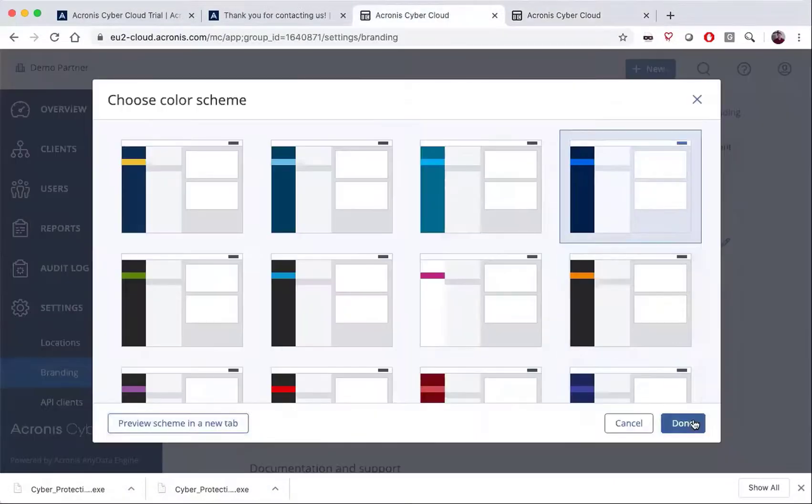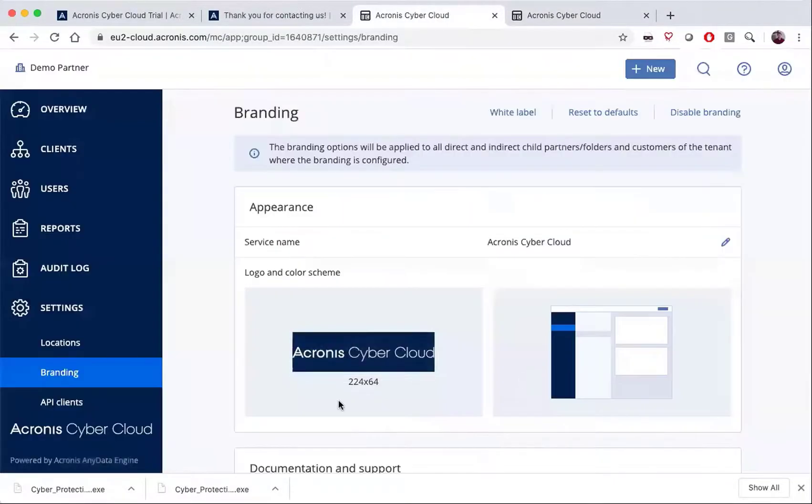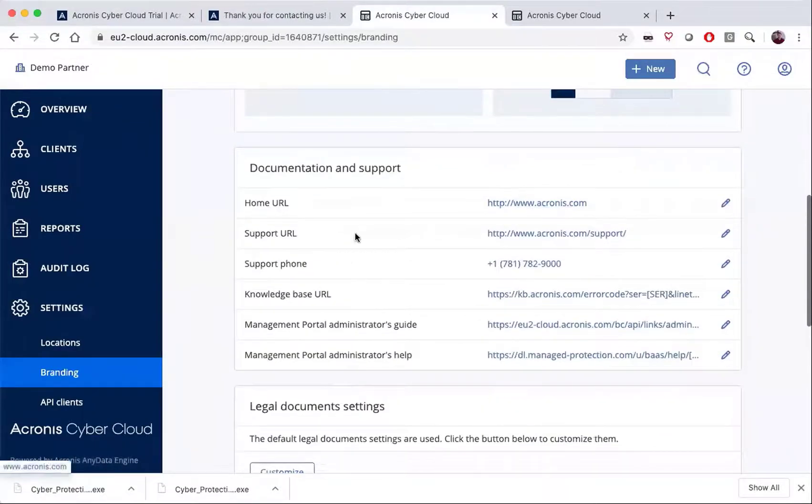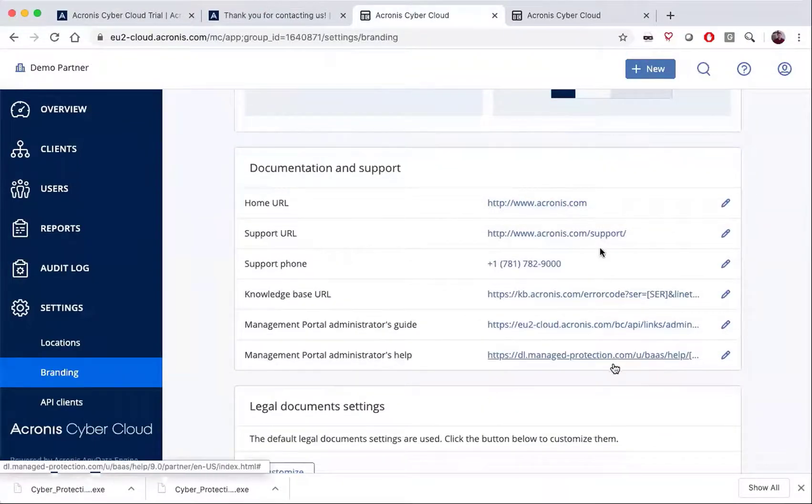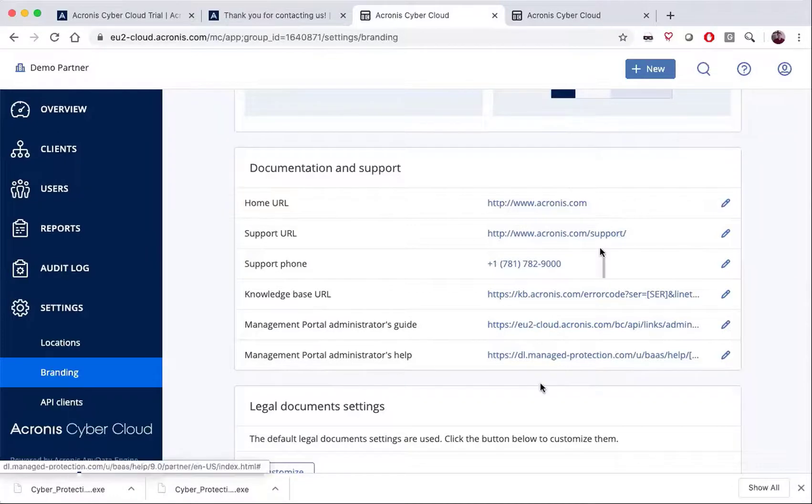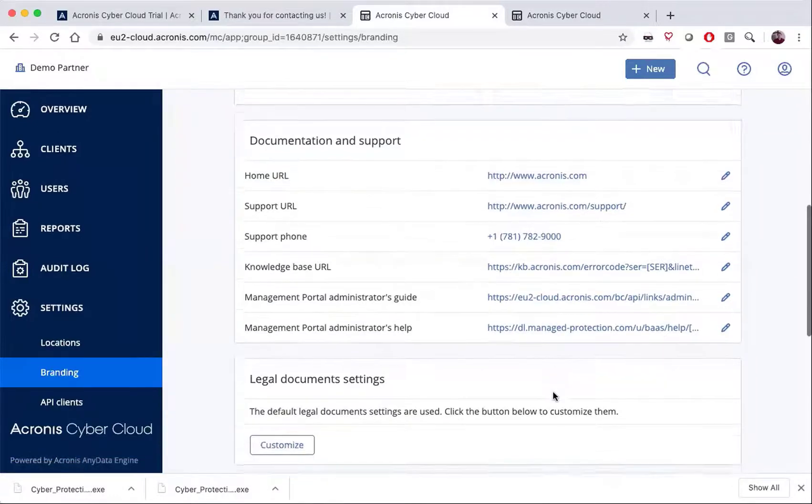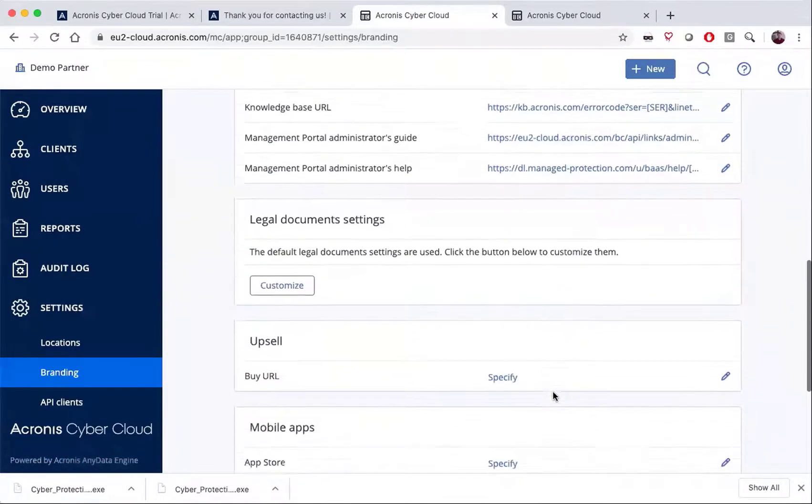Down below, you can choose your URLs and naming for each of the things that are in your system, including the ability to add a support phone number and so forth.